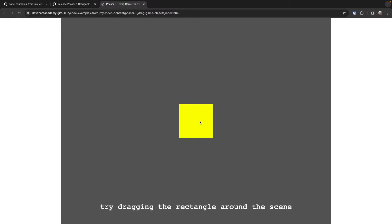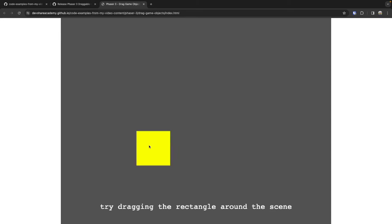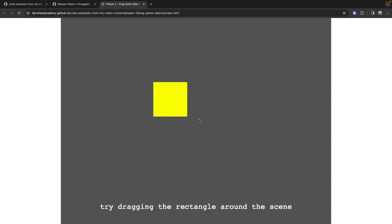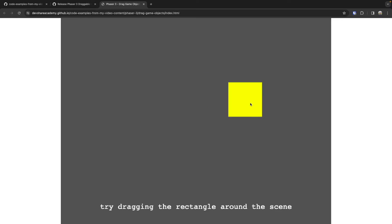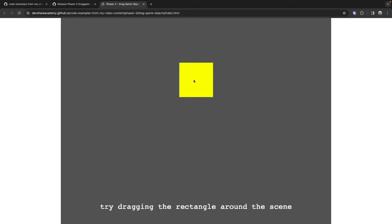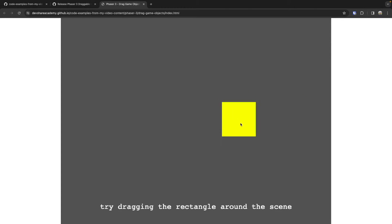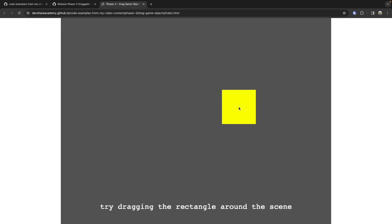As an example, we have a very simple Phaser 3 scene and a rectangle game object. By making use of our pointer down and up events, as well as the pointer move event, we can update our game object's position in relation to those events that we're receiving from Phaser.